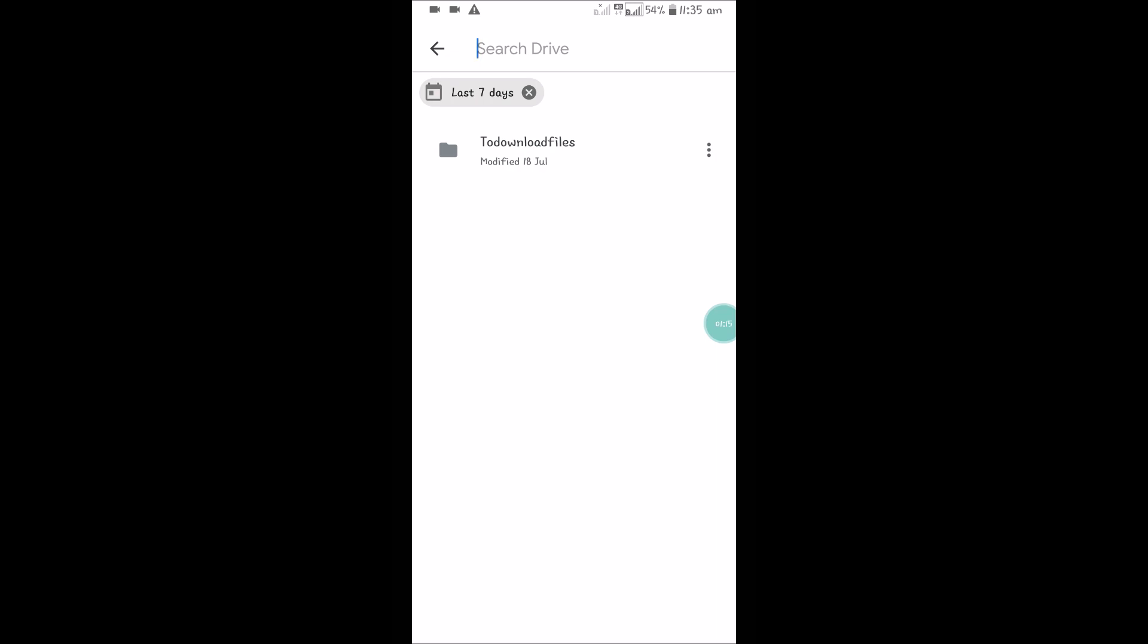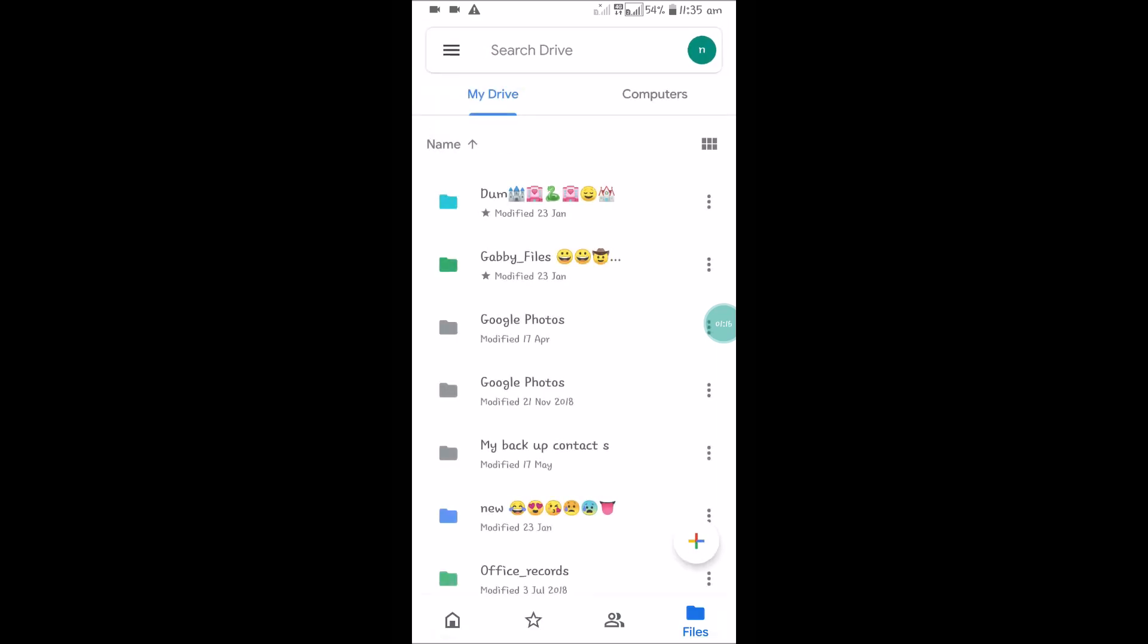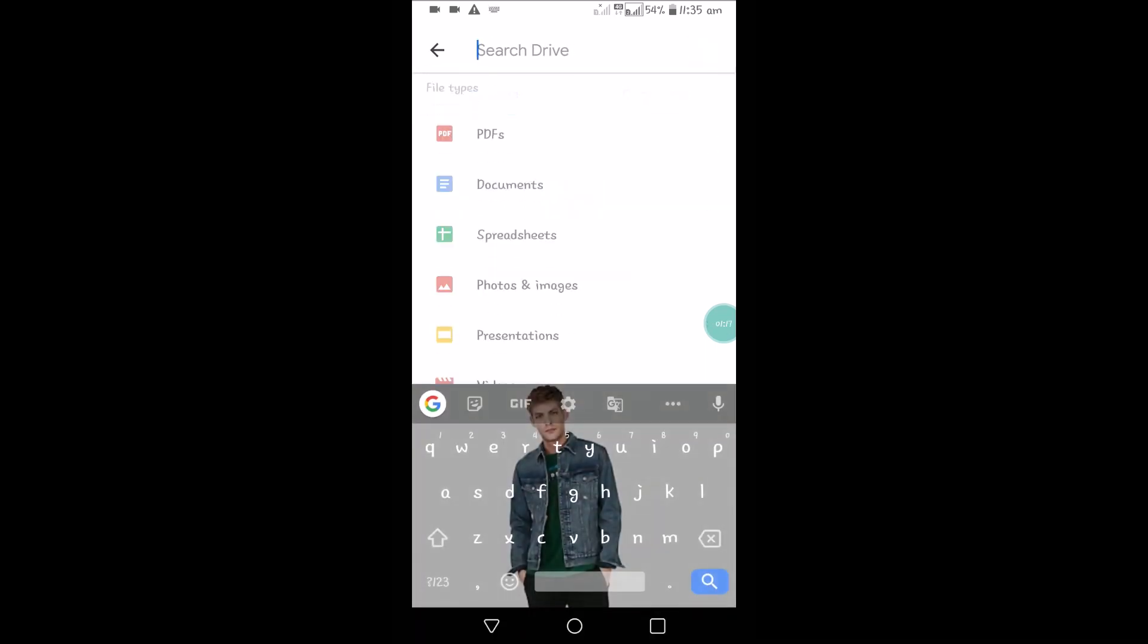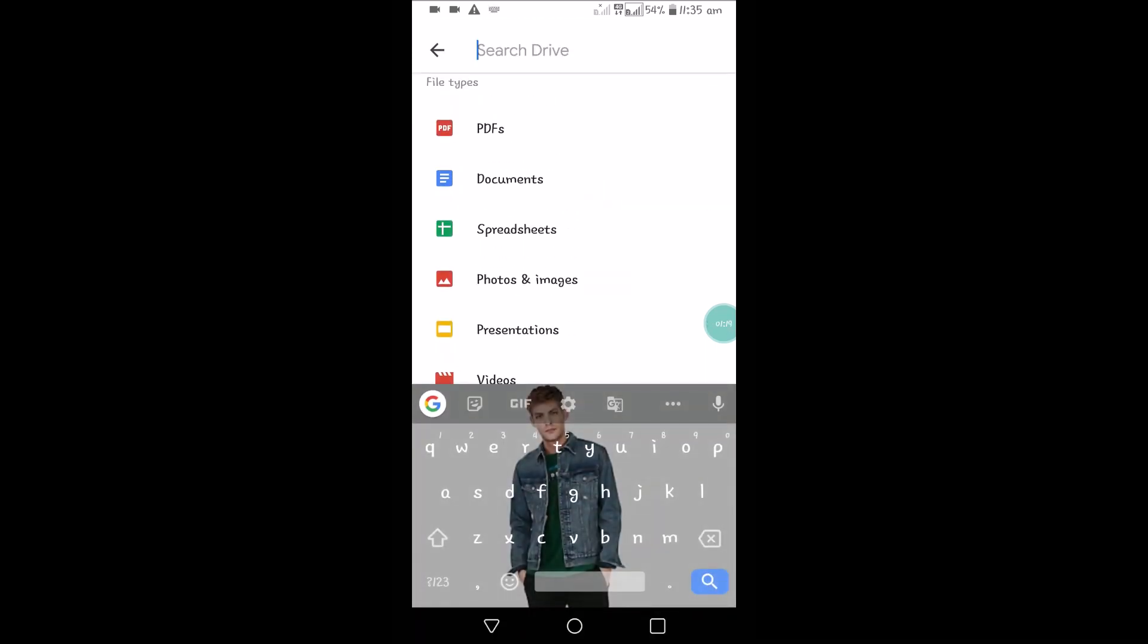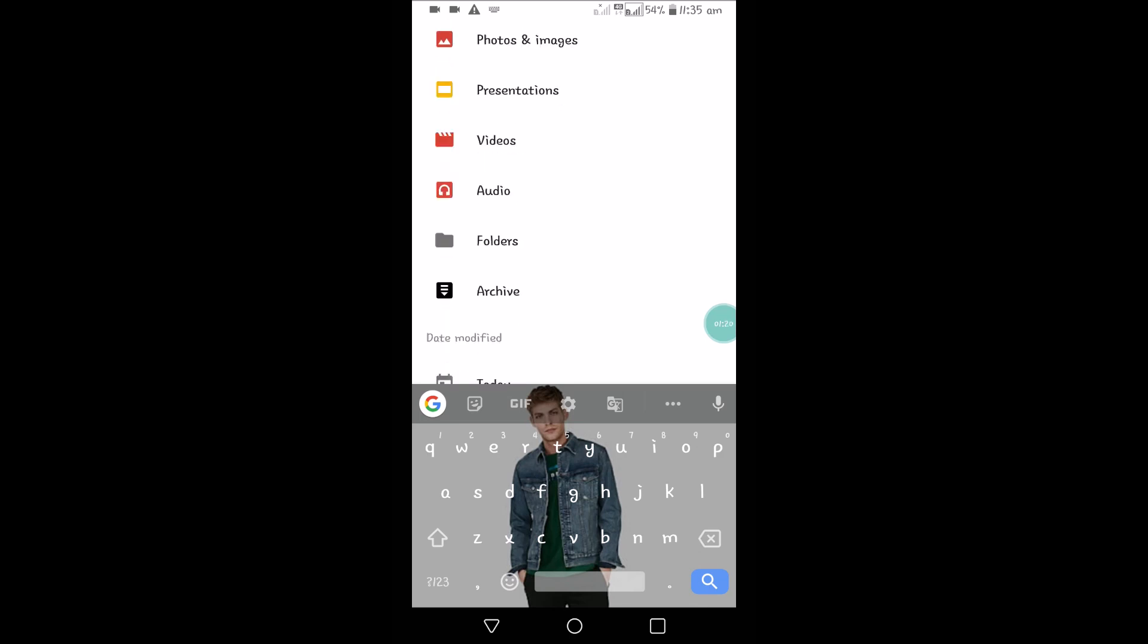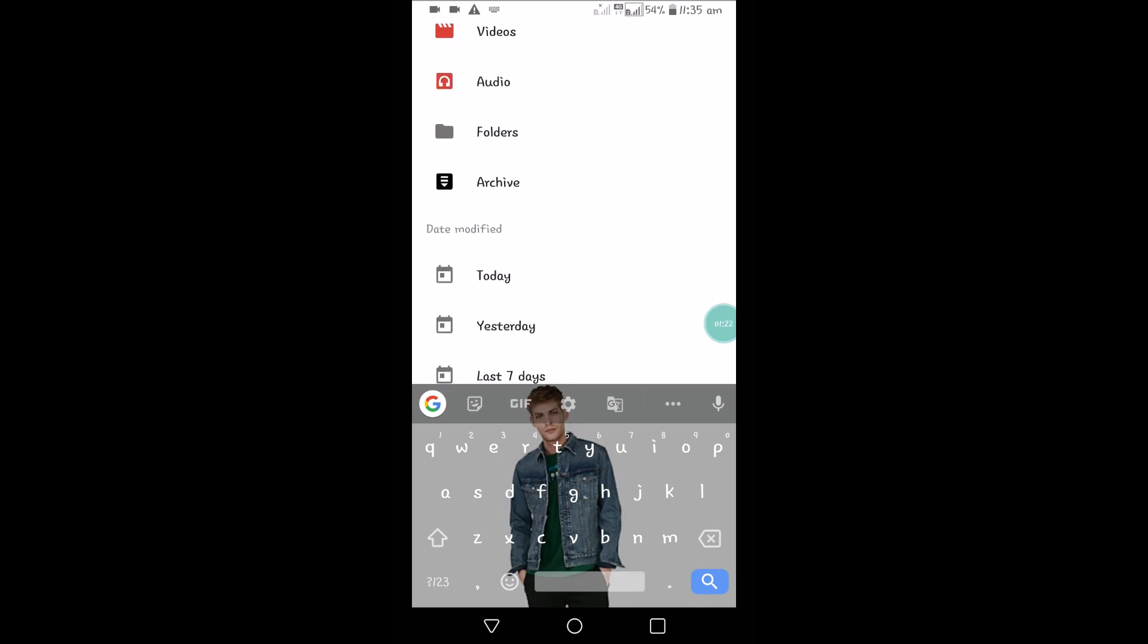With the date, with the extension, with the type of files, we can search on the Drive.